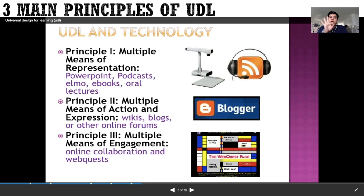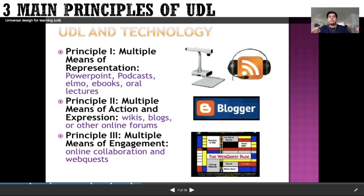The third principle is multiple means of engagement. This encourages teachers to look for multiple ways to motivate students — letting learners make choices and giving them assignments that feel relevant to their lives. Common strategies include making skill-building feel like a game and creating opportunities for students. Multiple means of engagement could include online collaboration and web quests. Engaging students through different ways of assessment is also considered here.